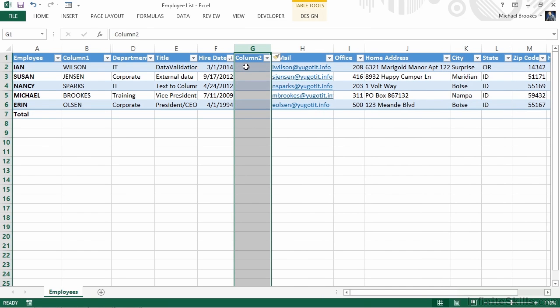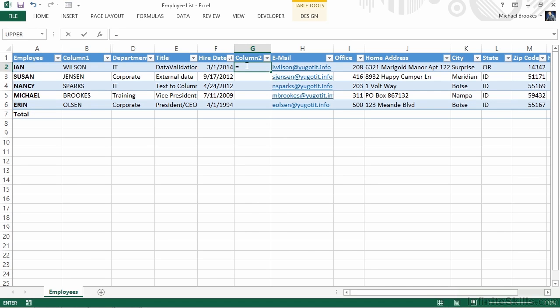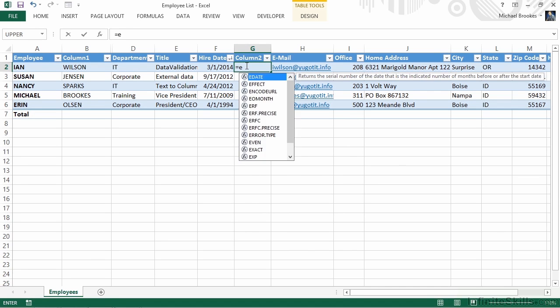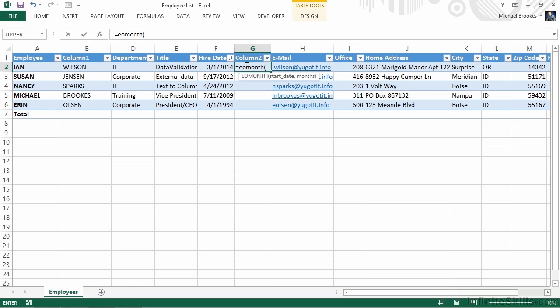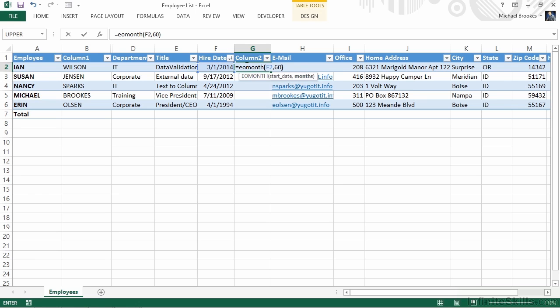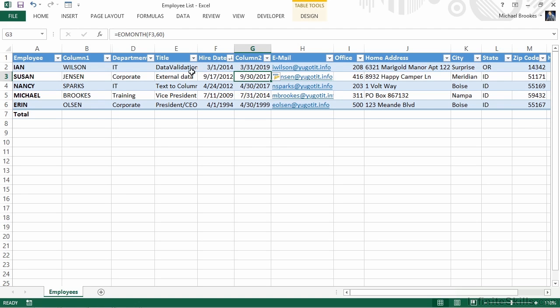We'll then click on G2 and start creating our function with the equal sign, followed by EOMonth, which is the function name for end of month. This function, like many of the others we've used, have only two arguments, what the start date is and the number of months that we want to do the calculation from. Our date is actually in cell F2. We'll either type or click on F2, put a comma, and for our last argument, the magic number is 60. We said five years, but five years equates to 60 months. A single closing parenthesis, and we'll press enter, and we now have our calculation.